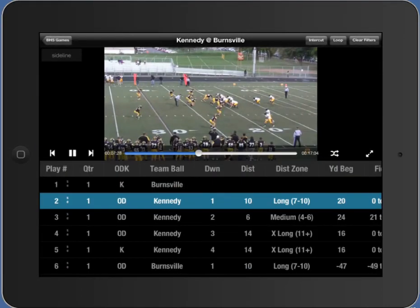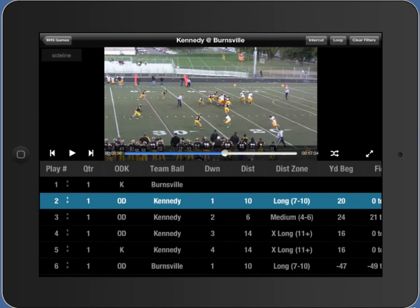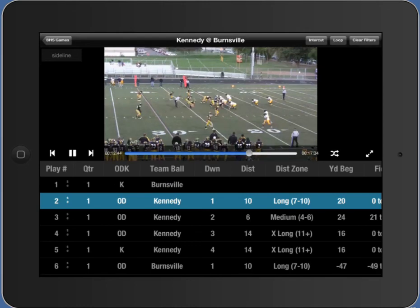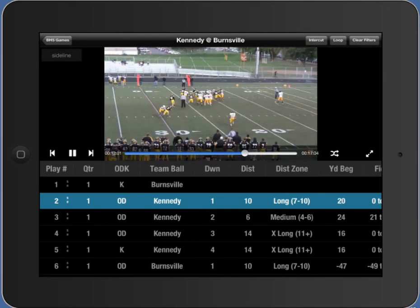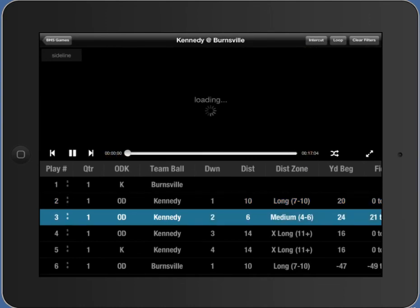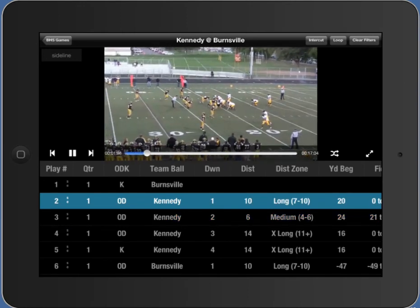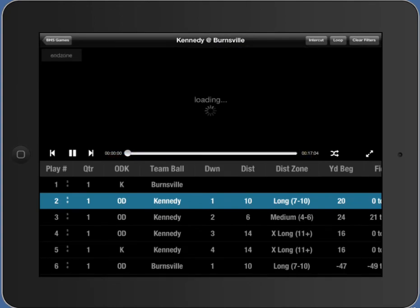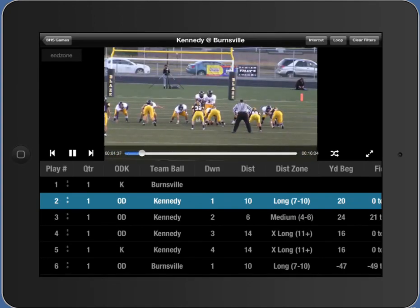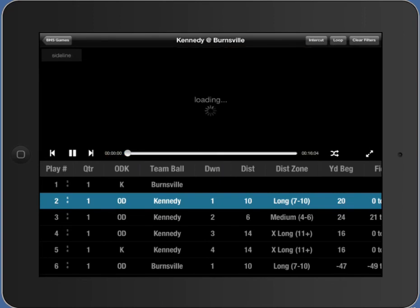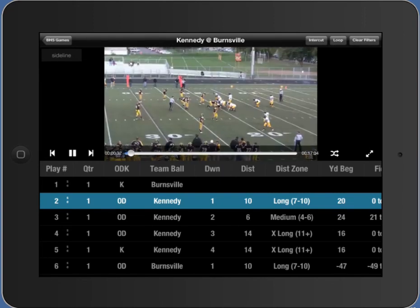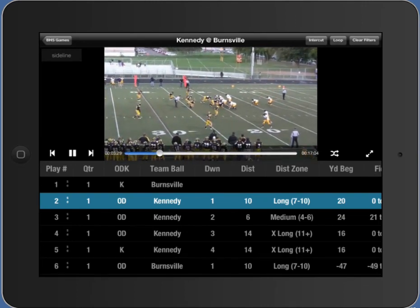Once you click into a game, this is the play clips interface. We've got the video on the top, a slider to scrub to different points, a play/pause button, and navigation to the next or previous play. If you've got a multi-angle game — a sideline and an end zone — the button to the right of the time bar switches angles. The button to the far right puts you into full screen.